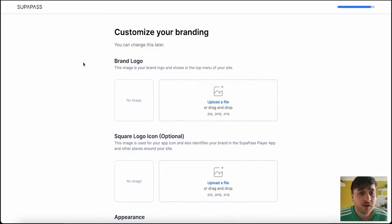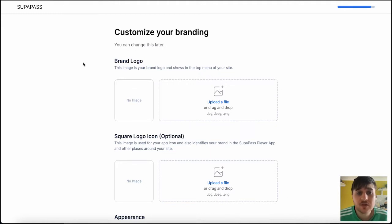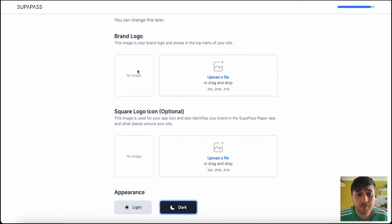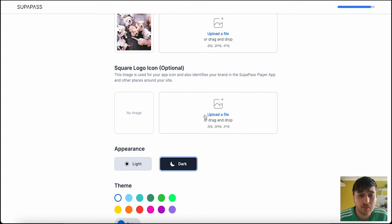Superpass lets you monetize your podcast, blog, and video content on a no-code website. After you've signed up and entered your brand name, it will ask you for your brand logo, where you can upload a file, and you also have the option of uploading a square logo icon as well.